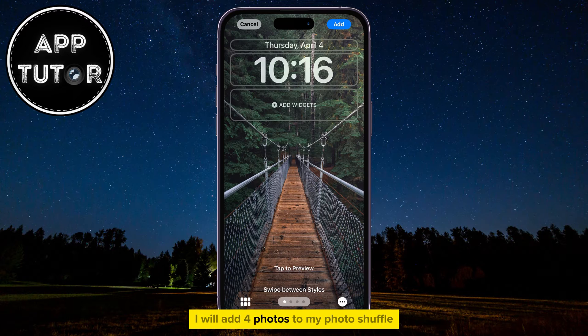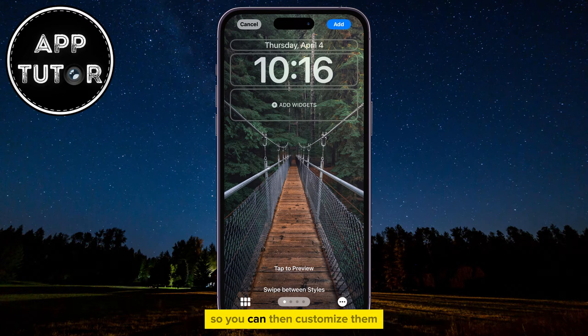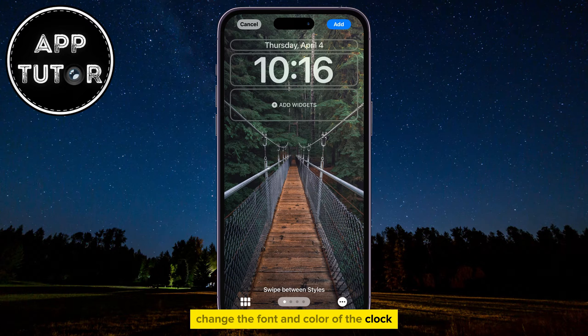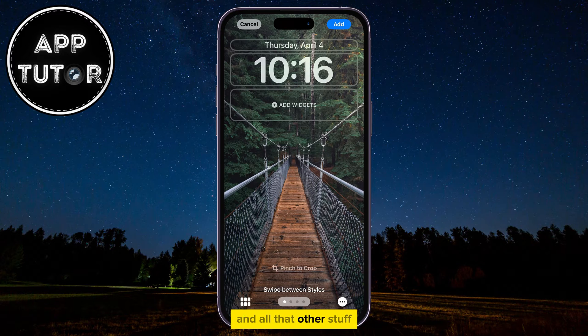I will add four photos to my Photo Shuffle, so you can then customize them, change the font and color of the clock, and all that other stuff.